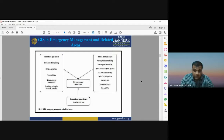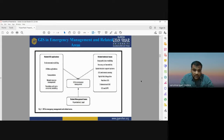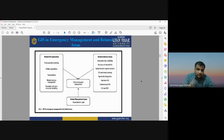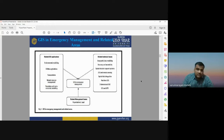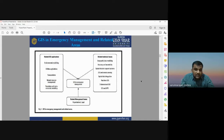We can overcome technical issues by applying appropriate tools, techniques, and software. GIS use in emergency management also depends on organizational structure and legal issues. If an organization is well equipped with software, data sets, and skilled manpower, they can easily use GIS for various applications in emergency management.